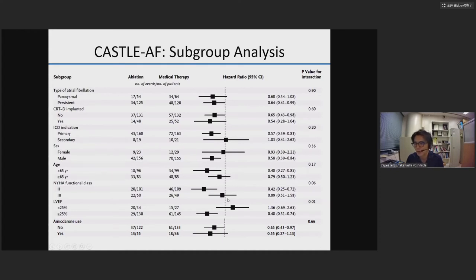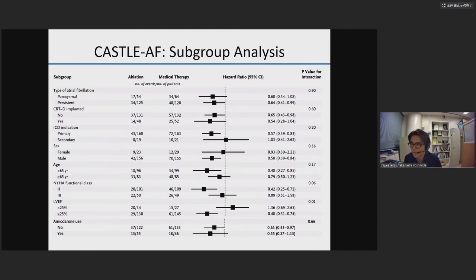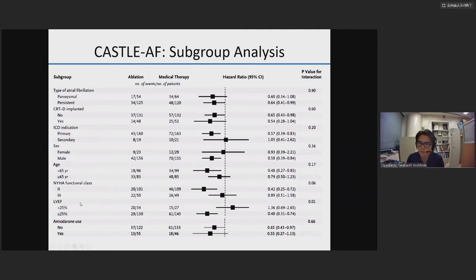But NYHA class 3 patients had a hazard ratio of 0.89 — ablation and medical therapy almost the same, with P for interaction of 0.06. For LV ejection fraction greater than 25%, hazard ratio was 0.48 — ablation is good. But for LVEF less than 25%, hazard ratio was 1.36 — medical therapy was a bit better. This means that the sickest patients — NYHA class 3 or LVEF less than 25% — may be better served by medical therapy.